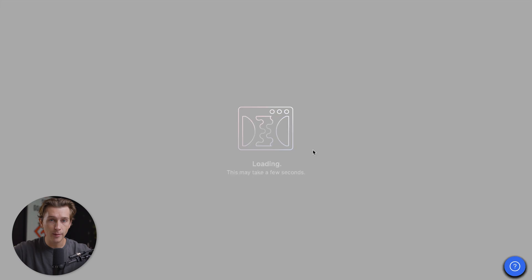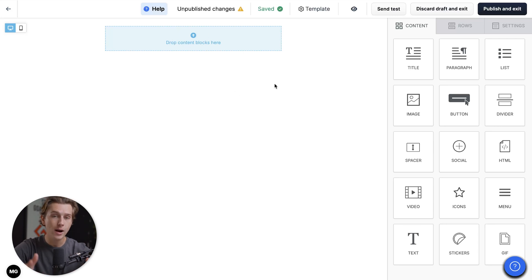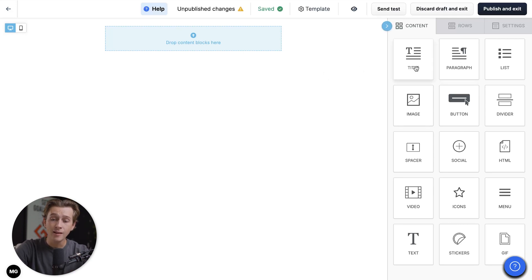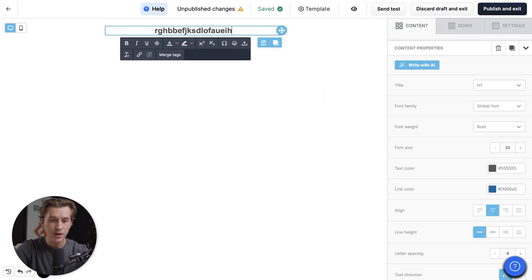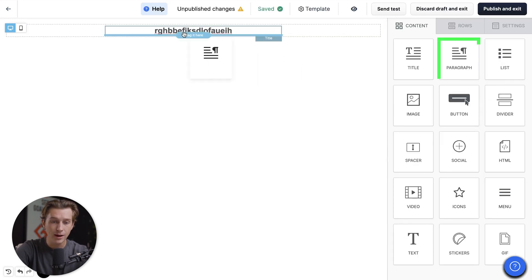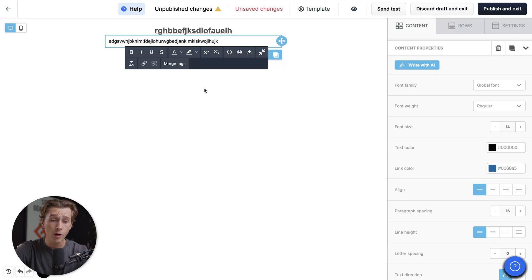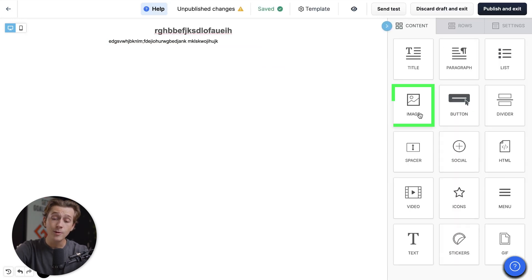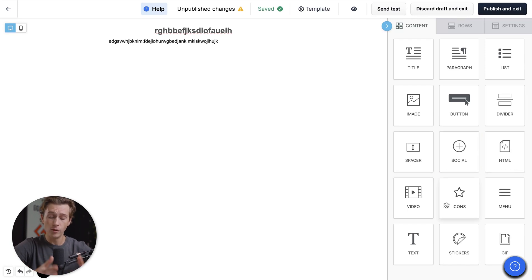Once we click that button, it will take us into the ClickFunnels email template editing page. This is where we can do a ton of things and start editing to make beautiful looking emails to send out to our customer base. This is a drag and drop editor, meaning that if we want to add anything to this email, all we have to do is go over to the right-hand side, pick one of the assets we want to add, and drag it to its respective place. We now have a title block that we can name anything. We can also add a paragraph by dragging it directly below, and there are great tools like images, spacers, social icons, and HTML code.